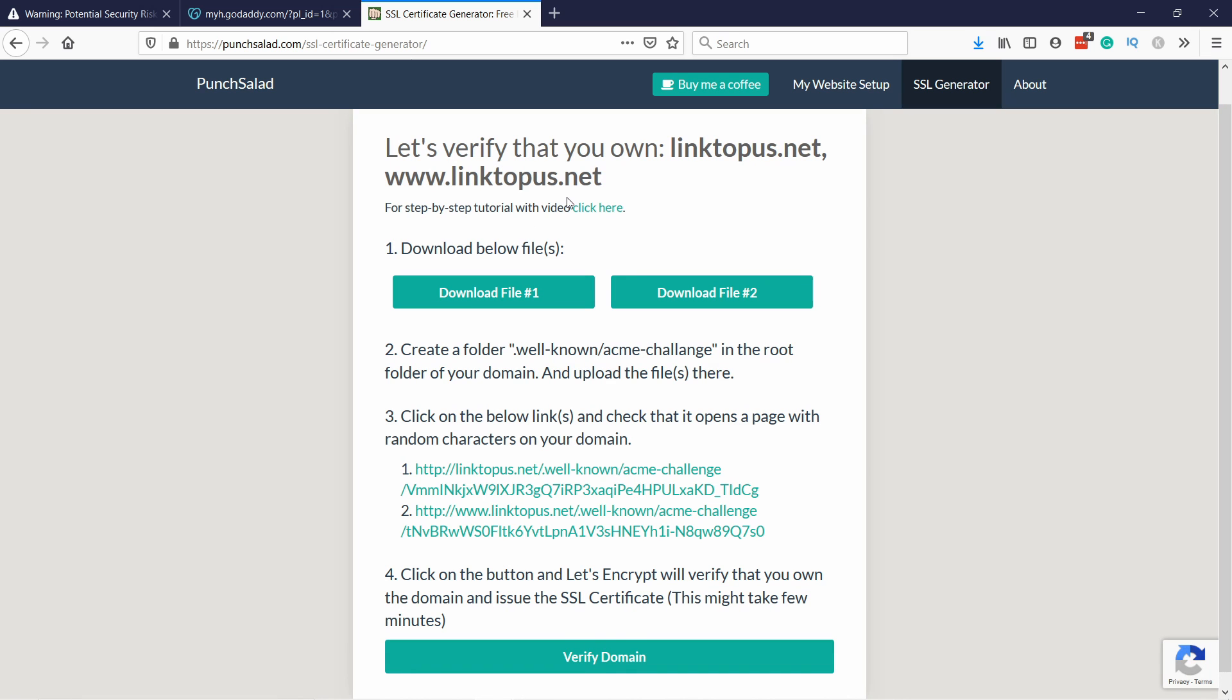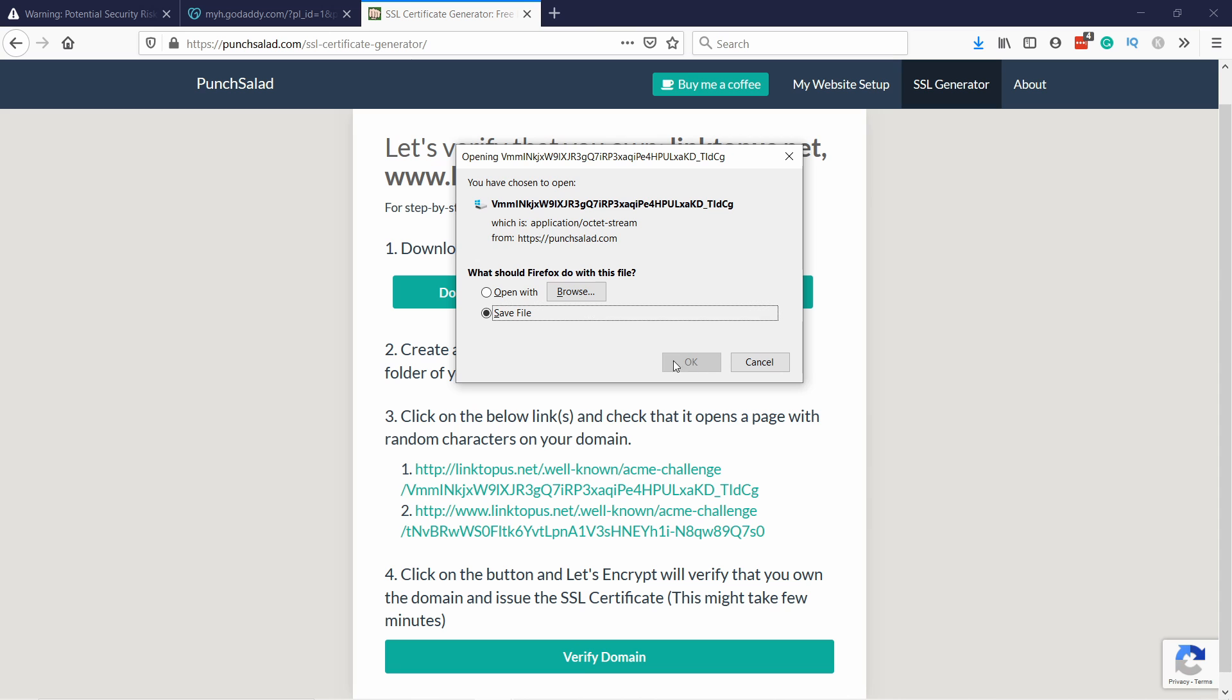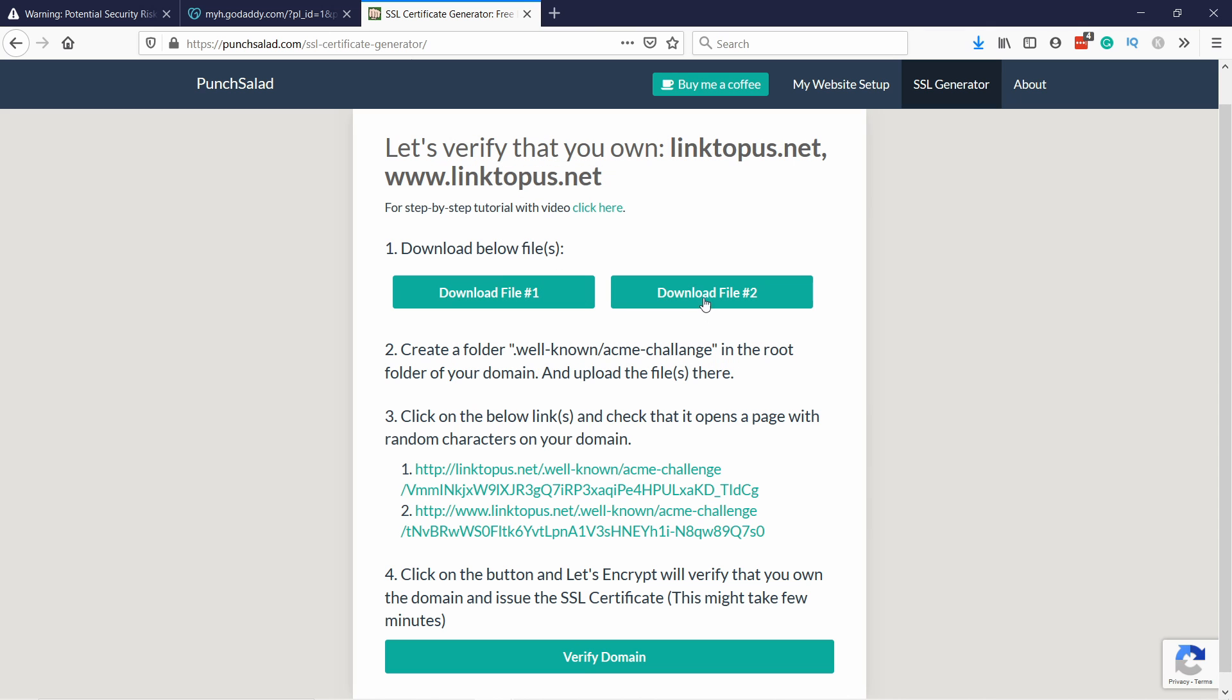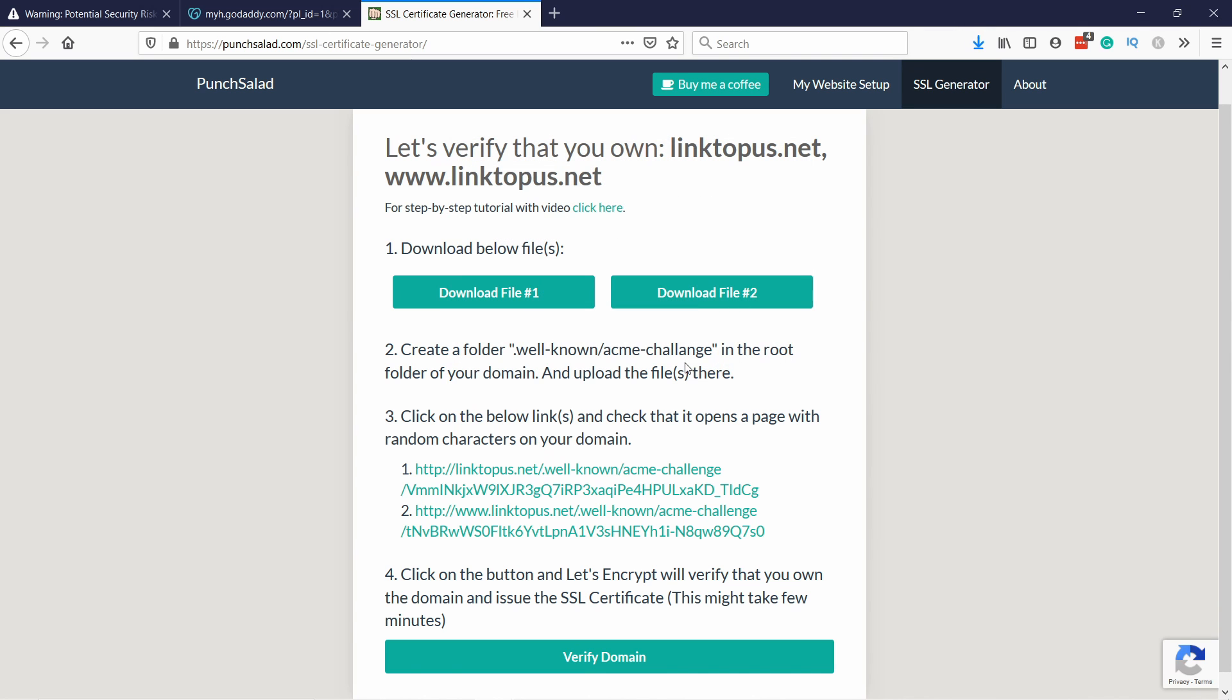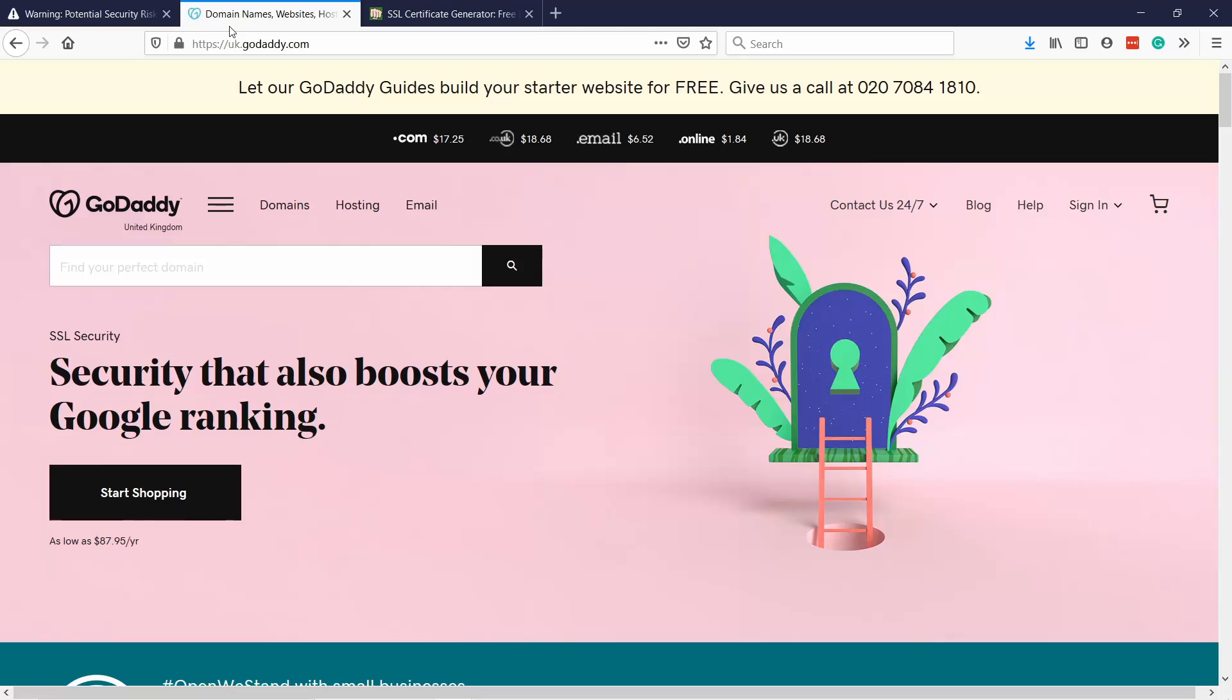And you can see now here it's telling you okay we're trying to verify these two variations of your domain and that means you need to download these two files. Just click on these buttons. Save. Same thing with the other one.